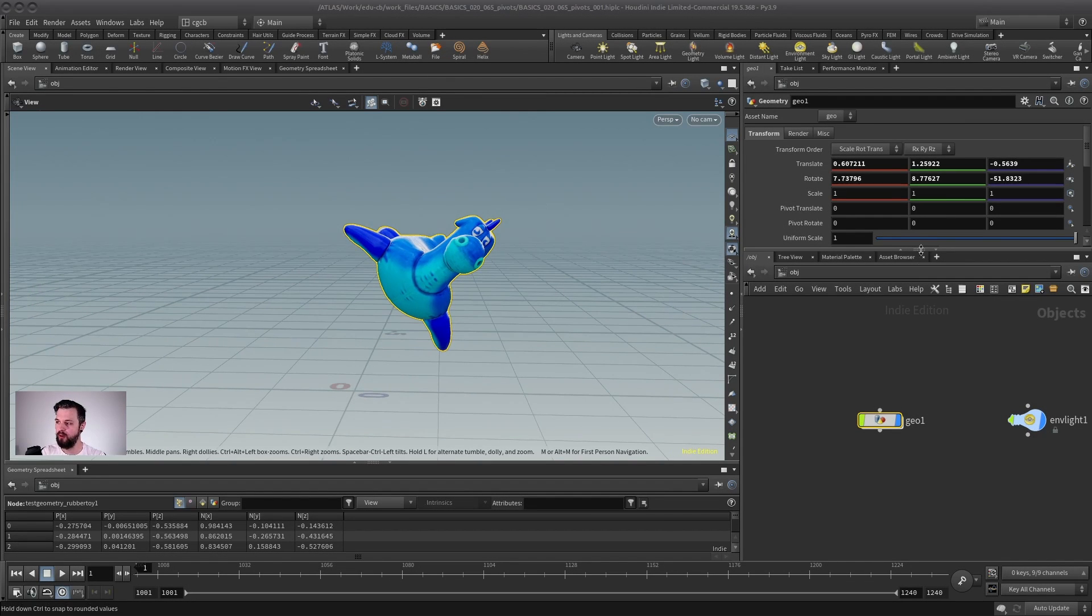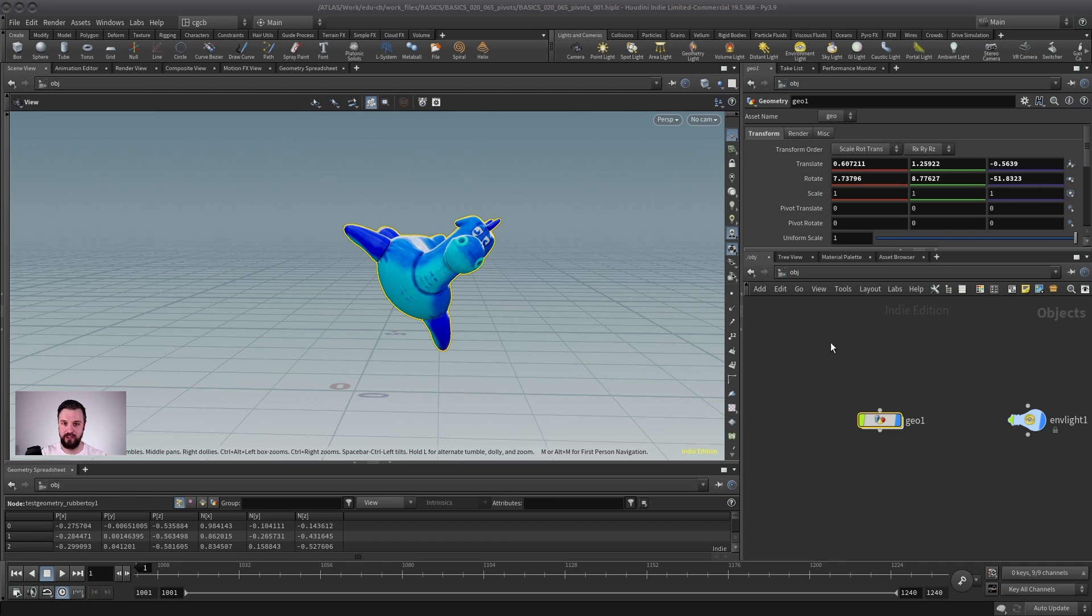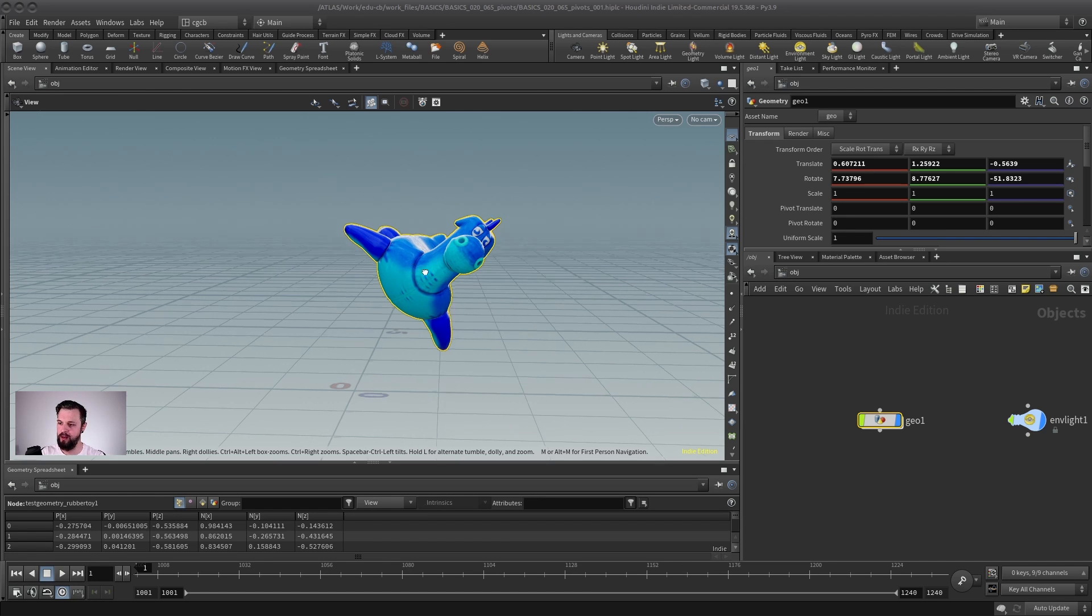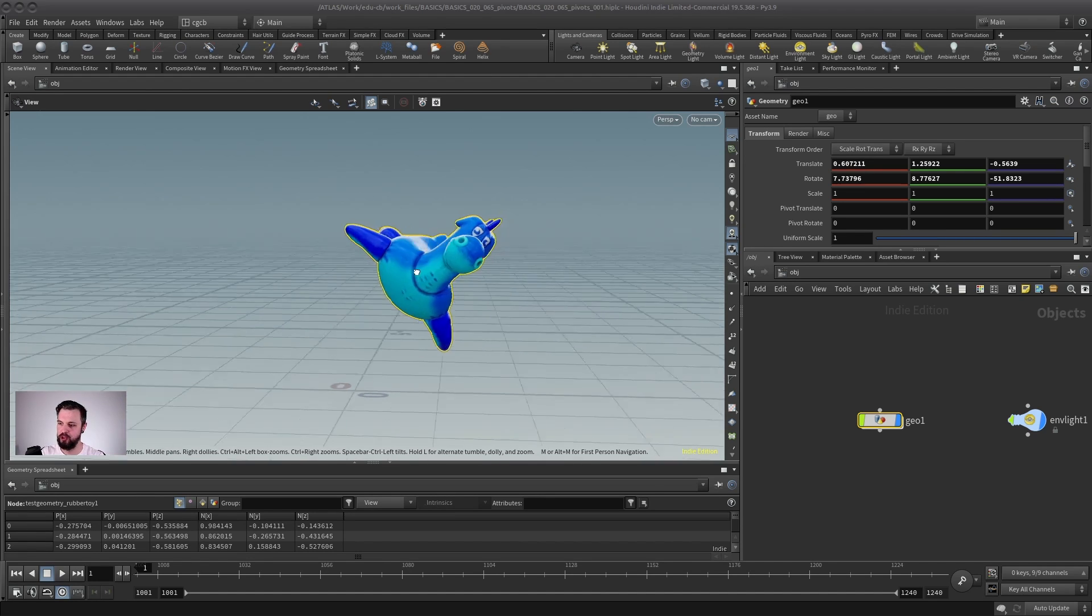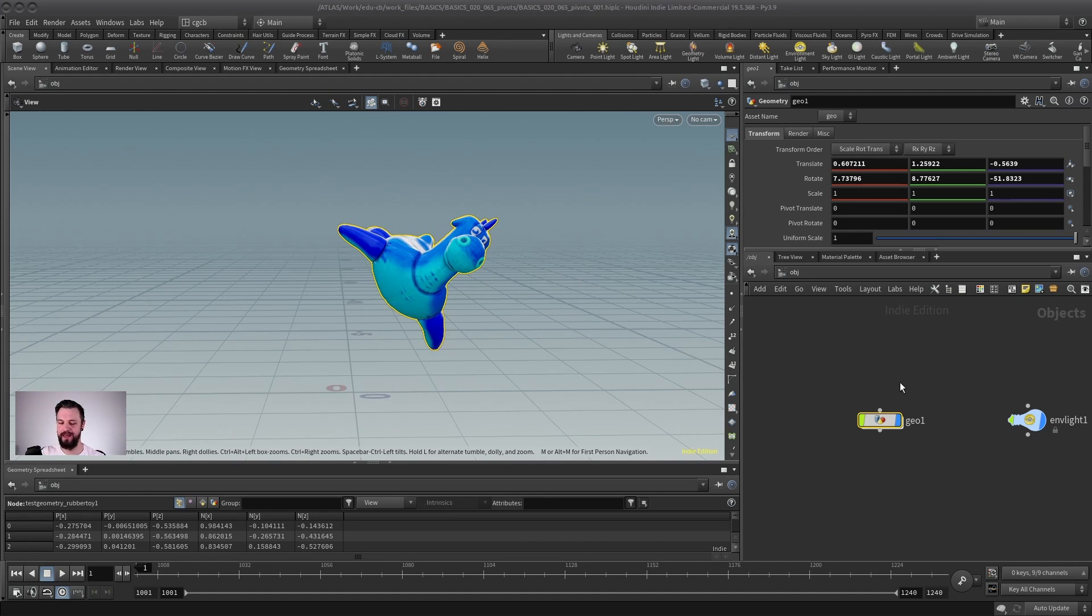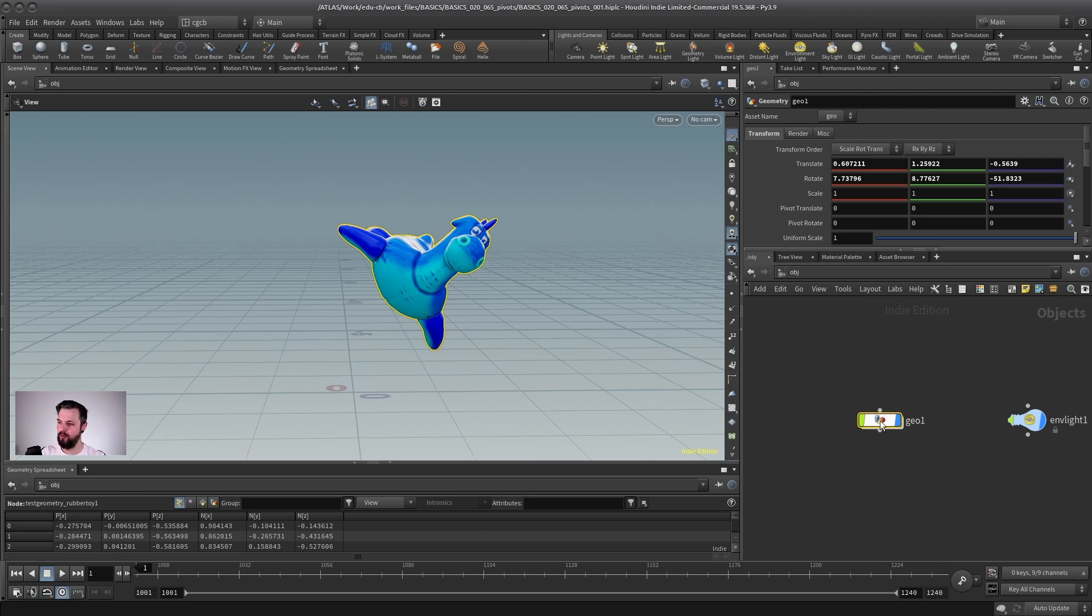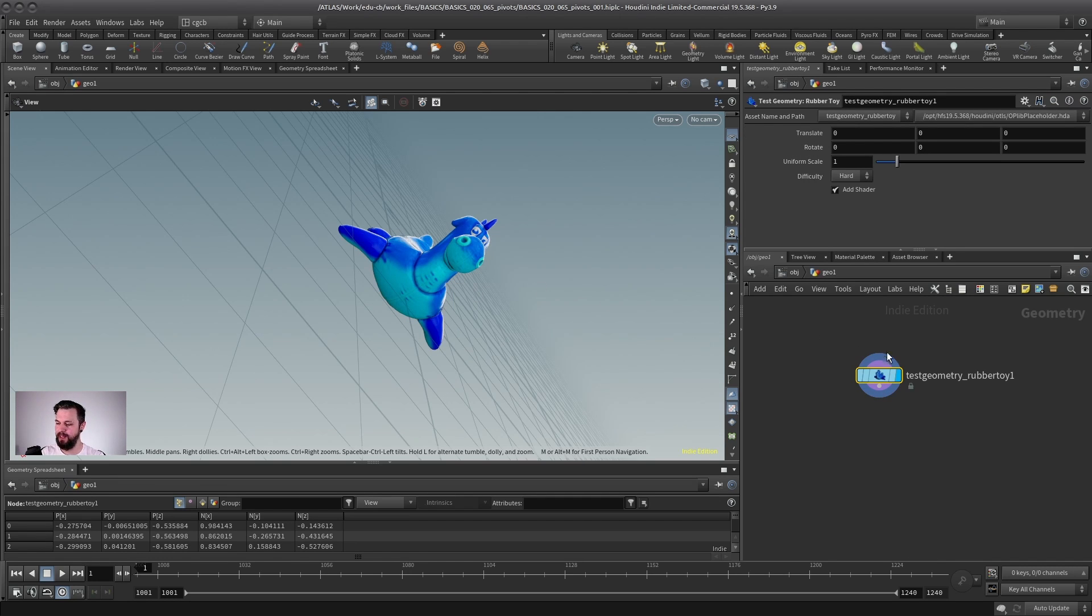This is especially important when we talk about simulations later on, because imagine this is not a toy, but a simulation of a waterfall, let's say. What you would see is that inside of the geometry one, for the waterfall,